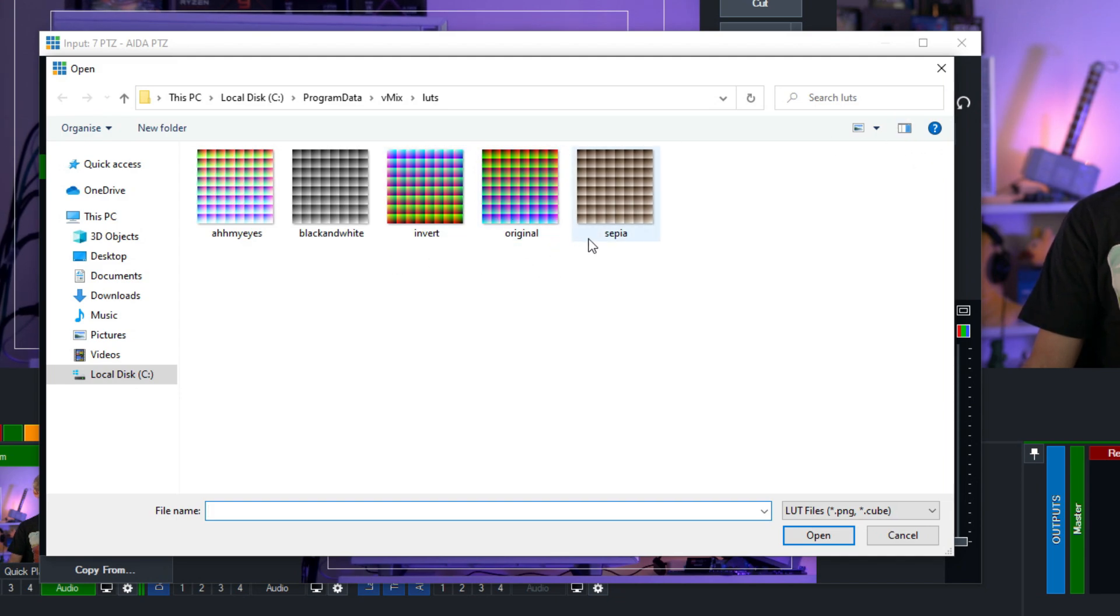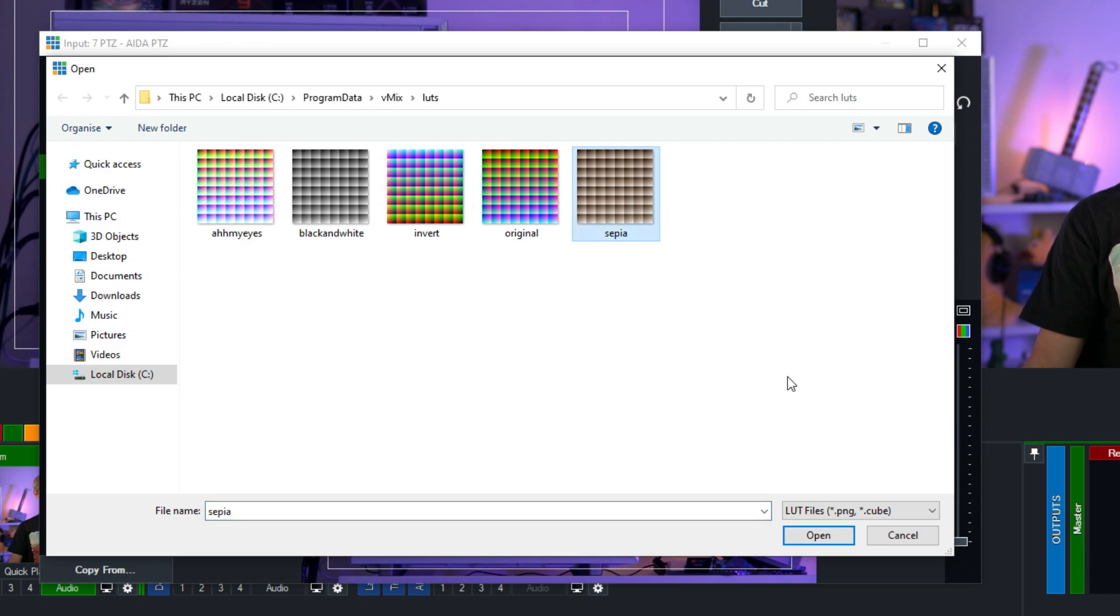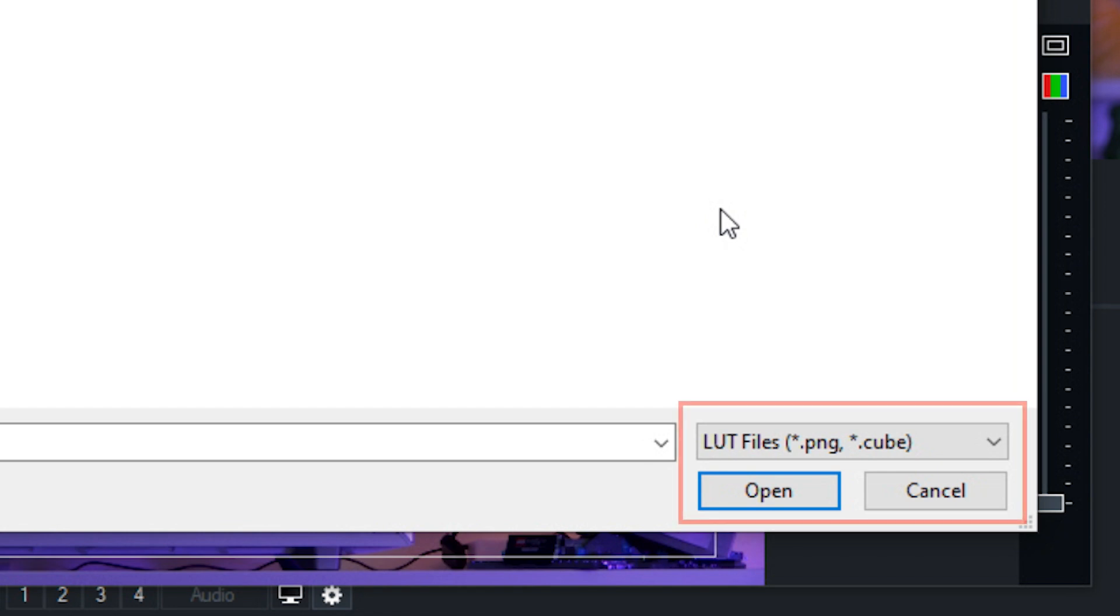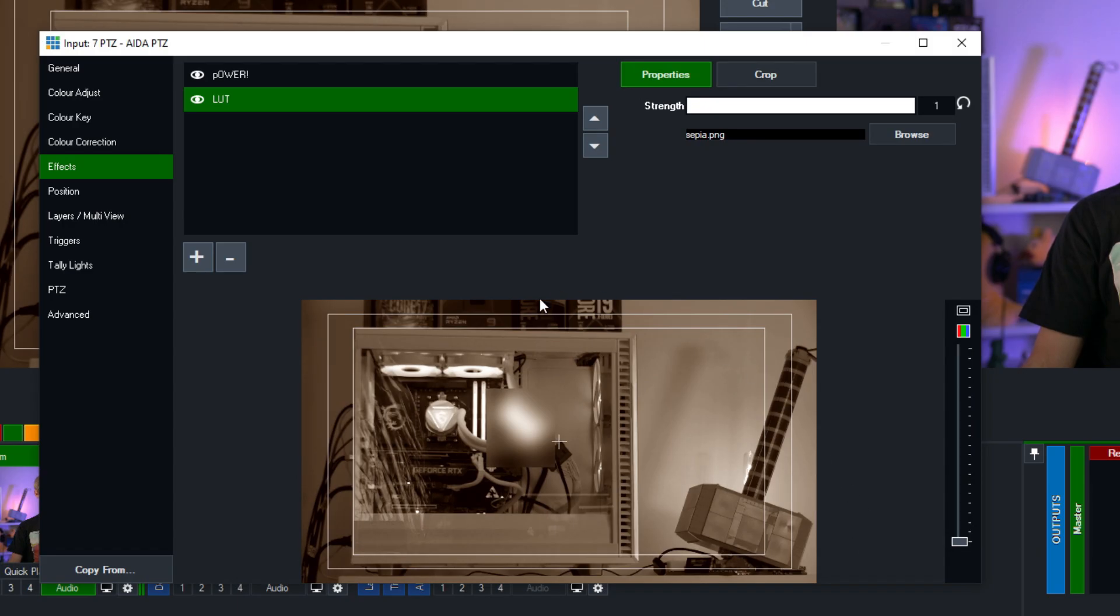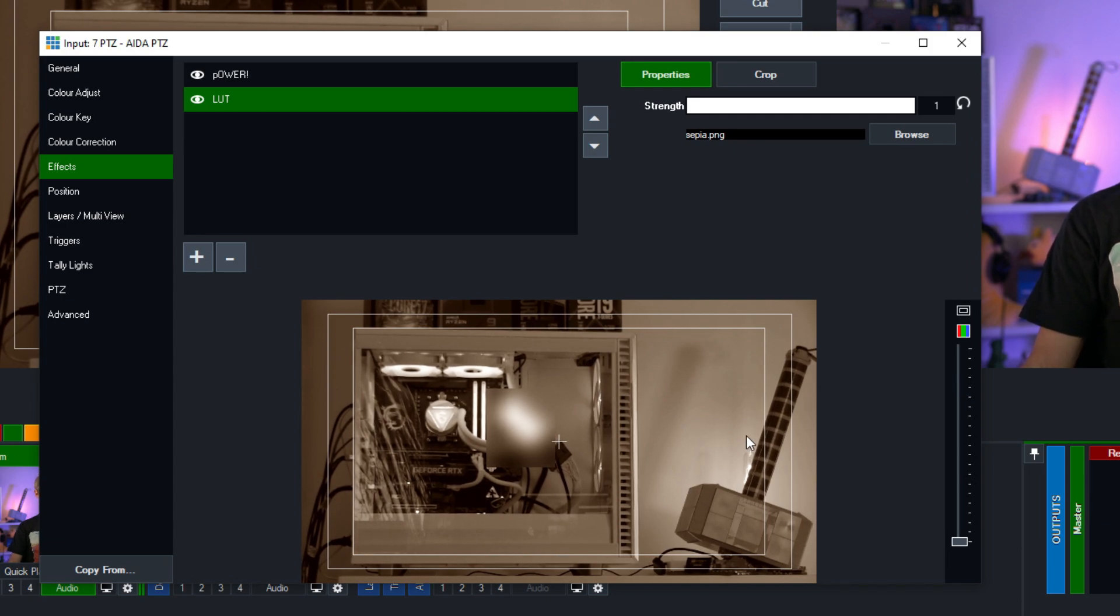Now these are some of the ones that come with vMix that we can add just for an example so I'm going to select this CP1 here. Now it does support PNG and cube variations of LUTs so I'm going to click that and then click open. Now as you can see it has now added our LUT to our production.